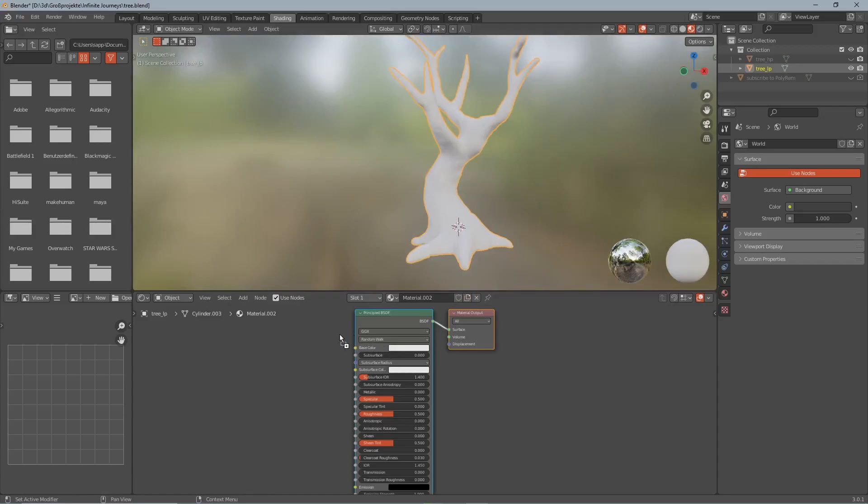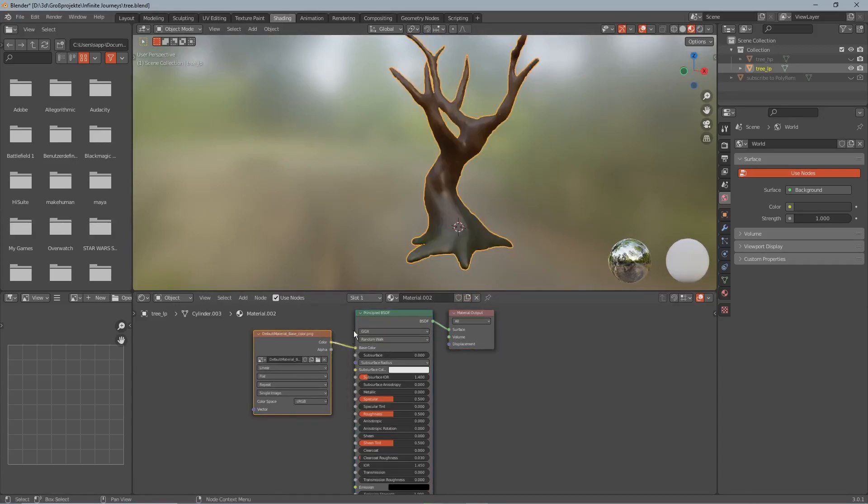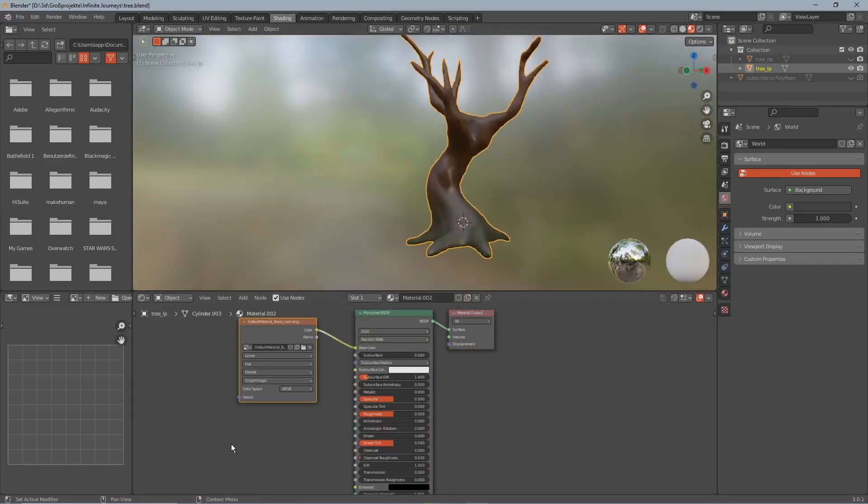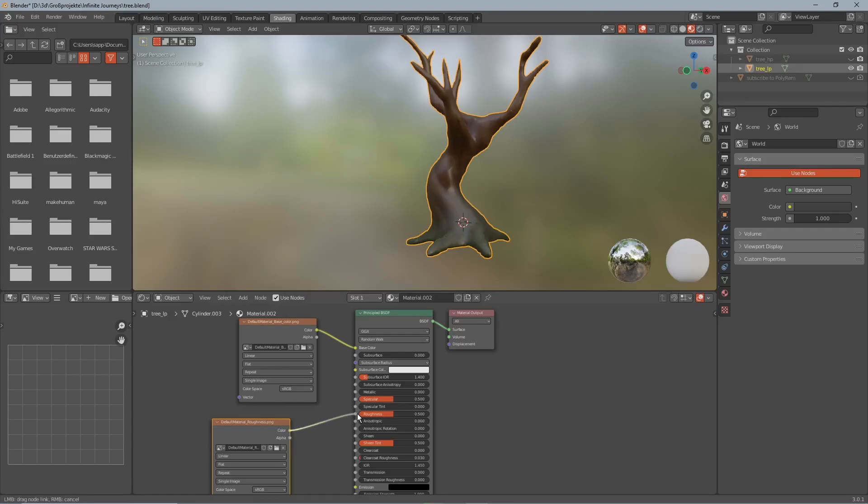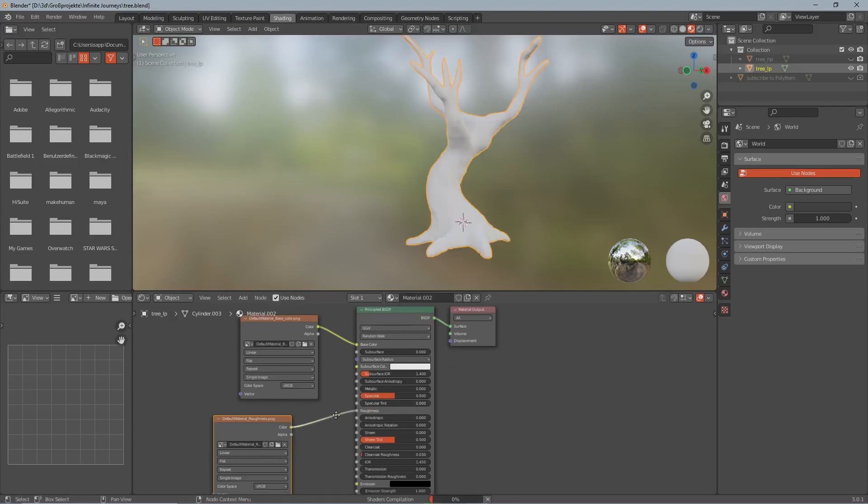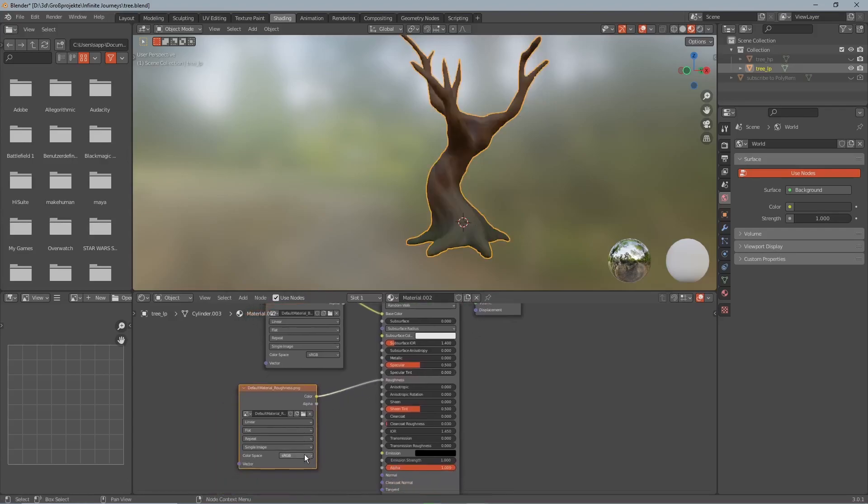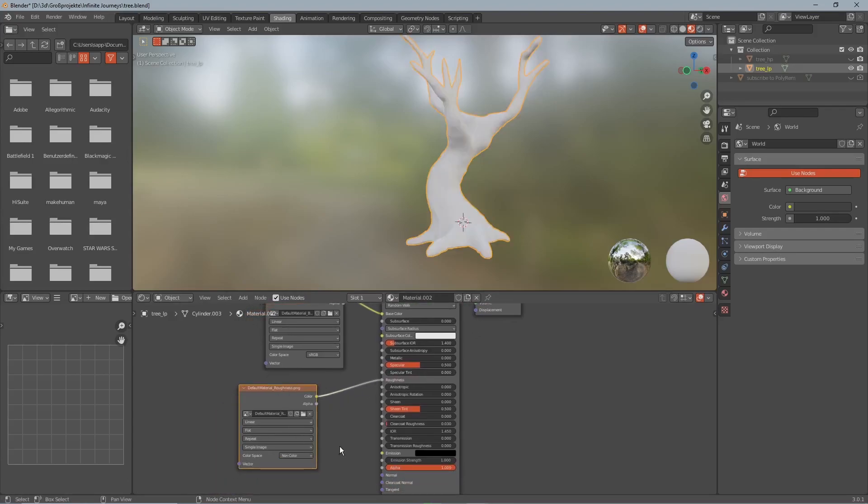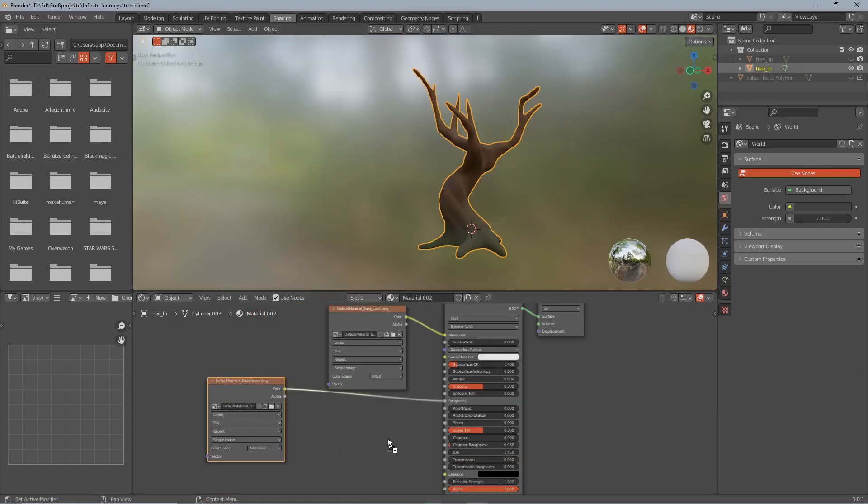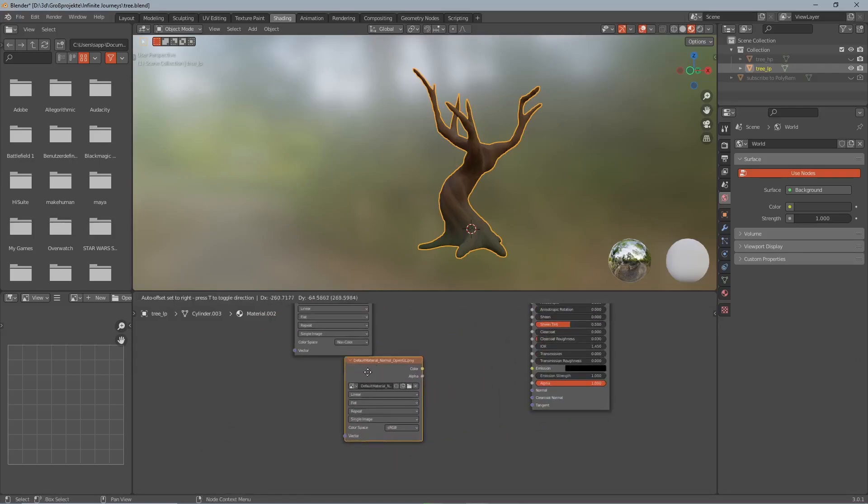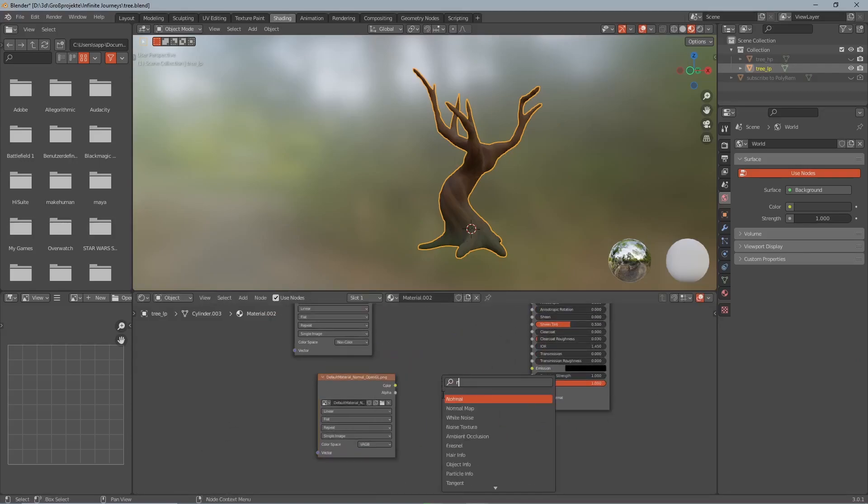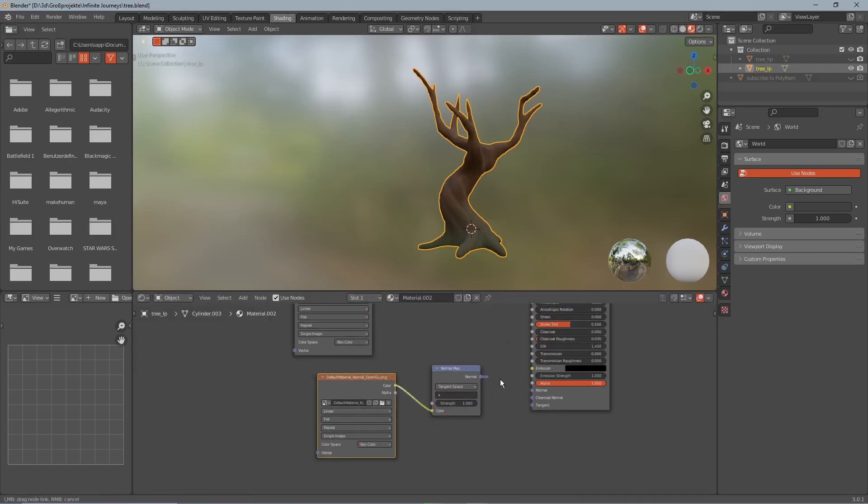Now back in Blender we add a material onto the tree and connect the color to the color. The roughness to the roughness but be careful you gotta set the roughness map to non-color. Then we put in the normal GL which we also put to non-color and plug it into a normal map node and that just into the normal.